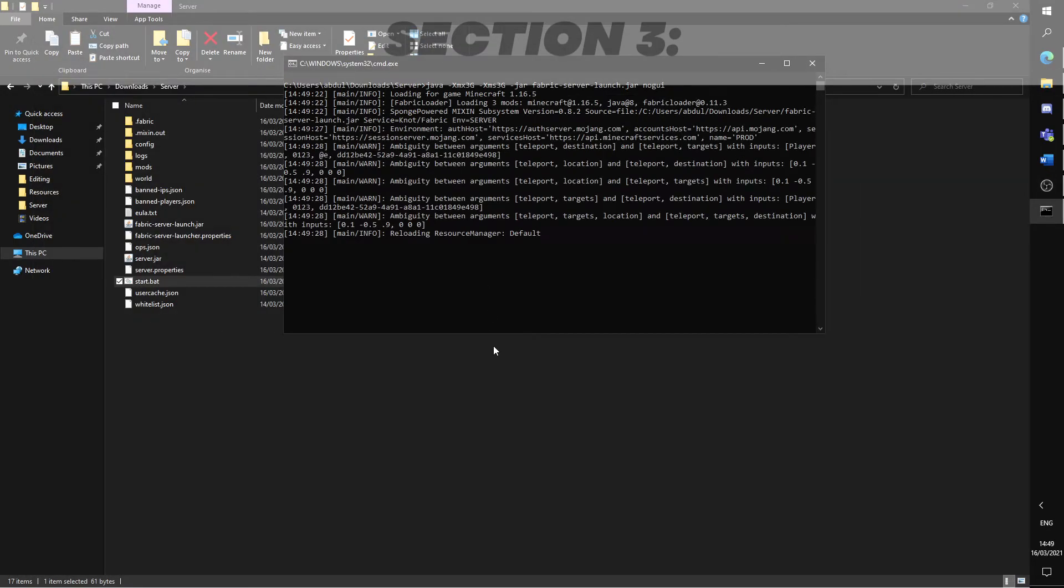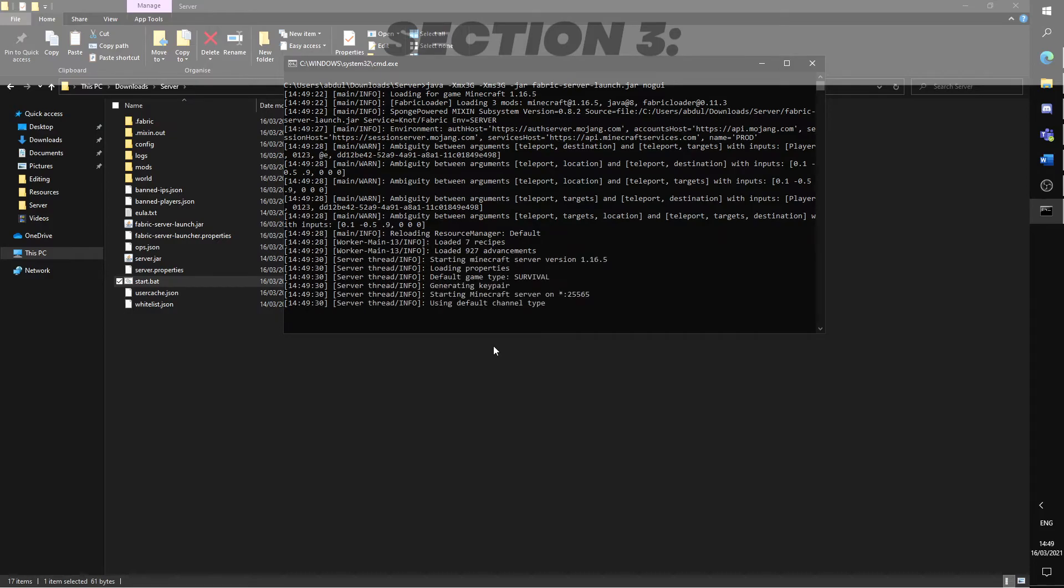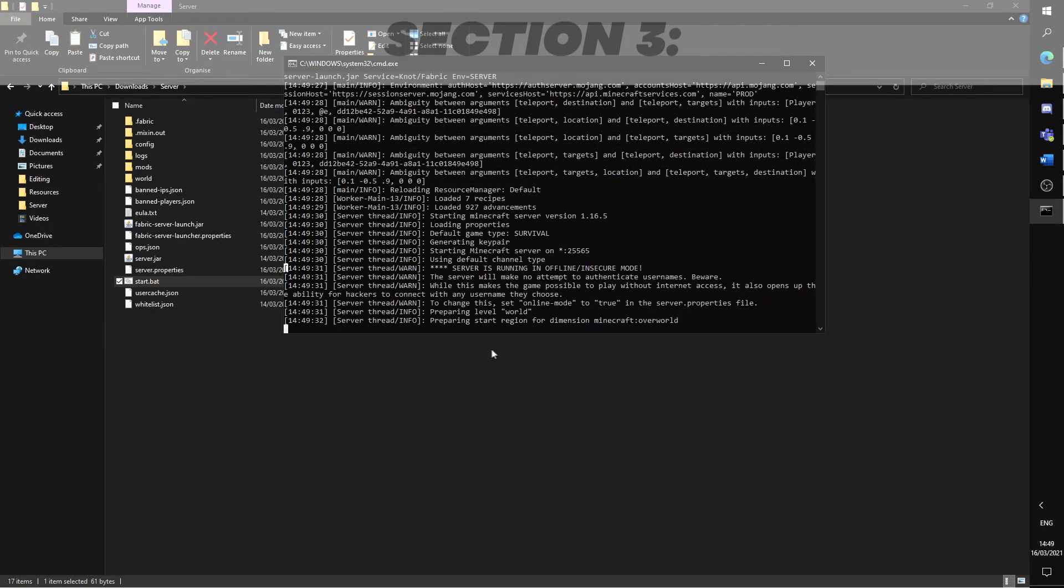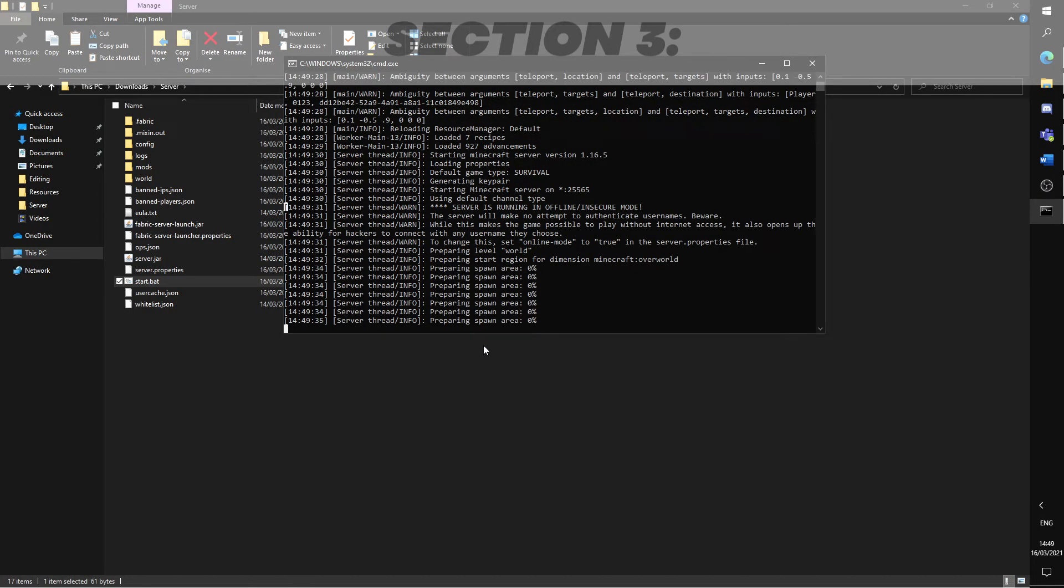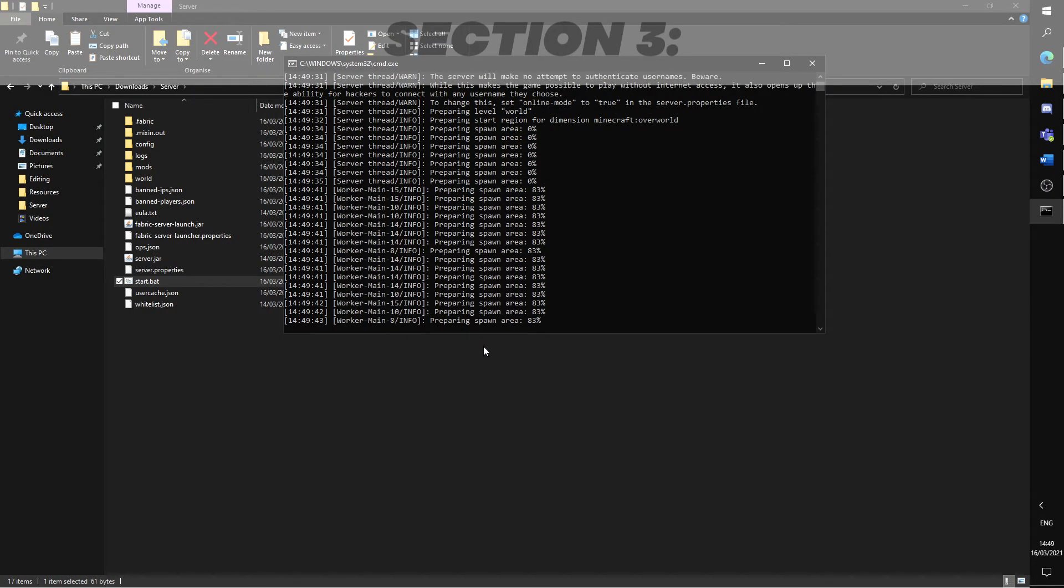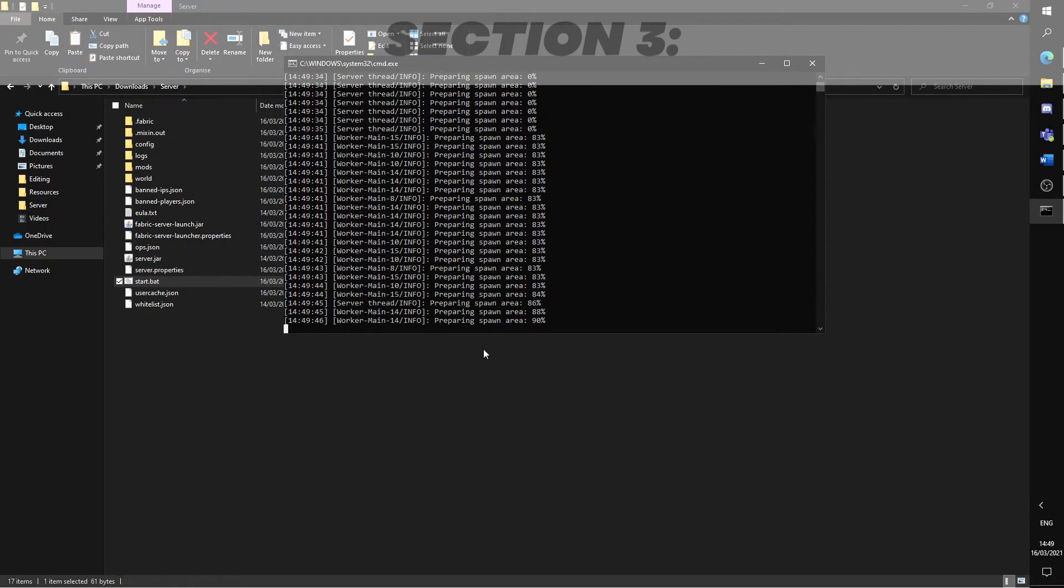Run the server and you should now see new files being generated. Once the server has successfully ran, you are now running a fabric server.